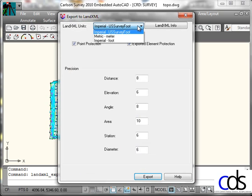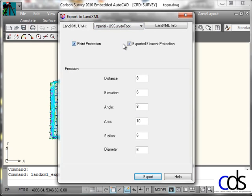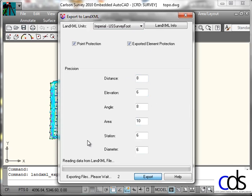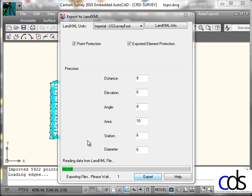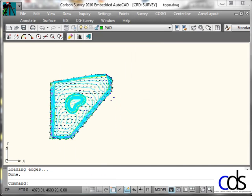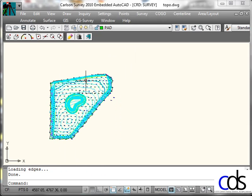What unit I'm going, survey feet or metric. And then point protection turned on, export element protection. And then the number of decimal places of precision for each of these inside the XML. I'll hit export. It writes the files. And just like that, my XML file is created, including the TIN and the points.